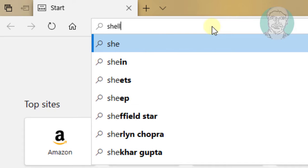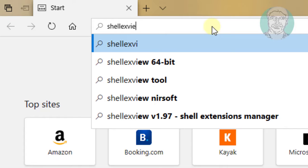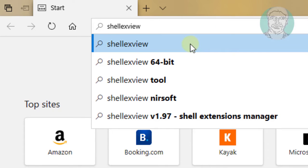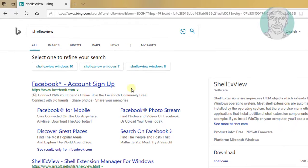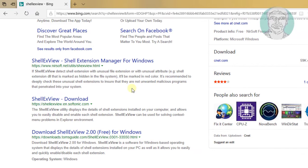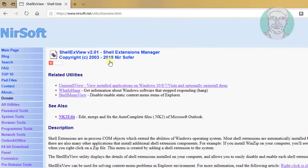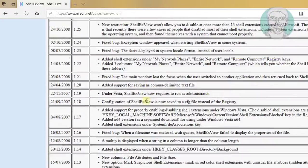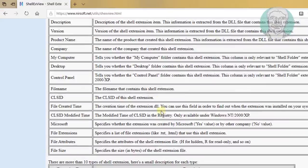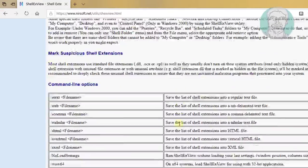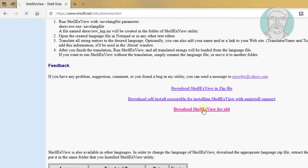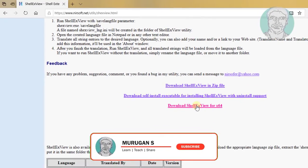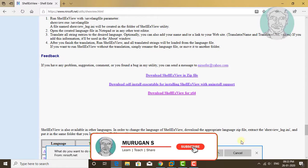Type ShellExView in the browser search bar. Click ShellExView Shell Extension Manager for Windows. Click download ShellExView. Click save to save the file.